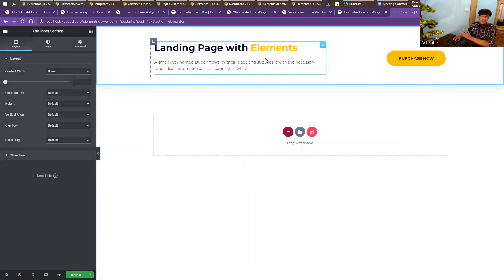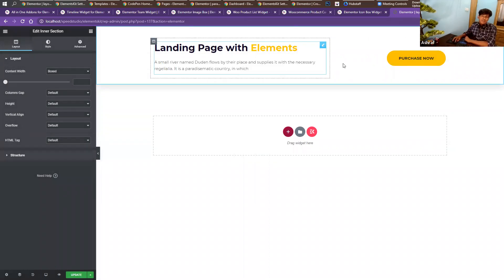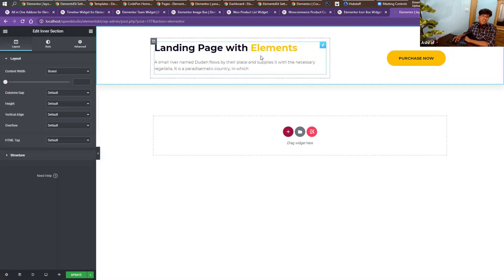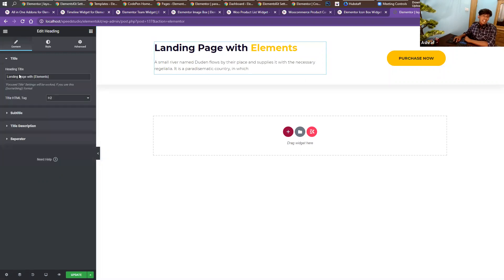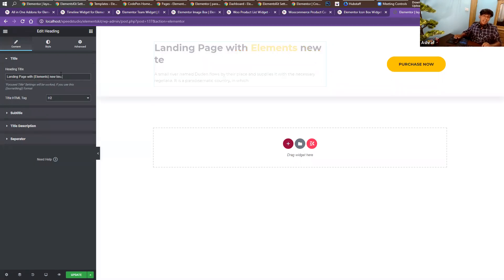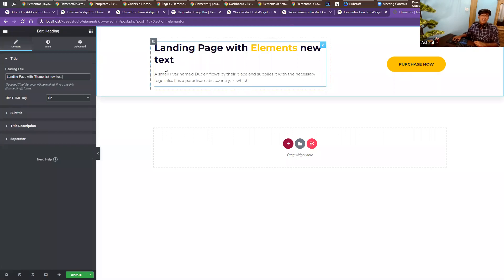If you want to customize it, it's very simple. Just click on the item you want to customize and on the left side you'll find all of the settings. Let's use new text — there you can see the result.